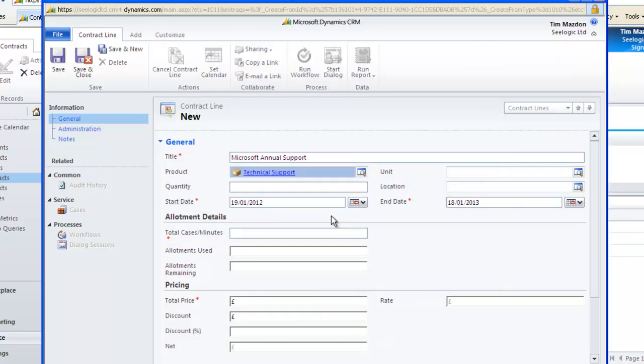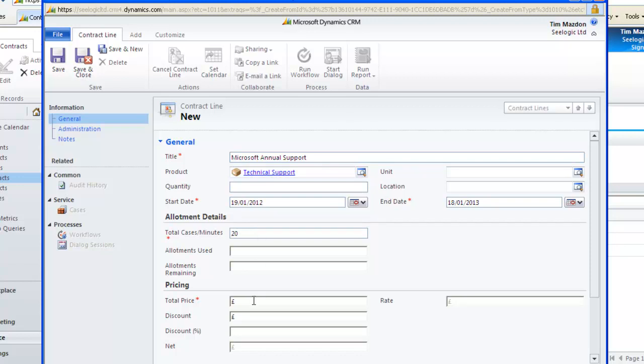As this is an allotment type of number of cases, we input how many cases are covered and also put the pricing information in. Click save.